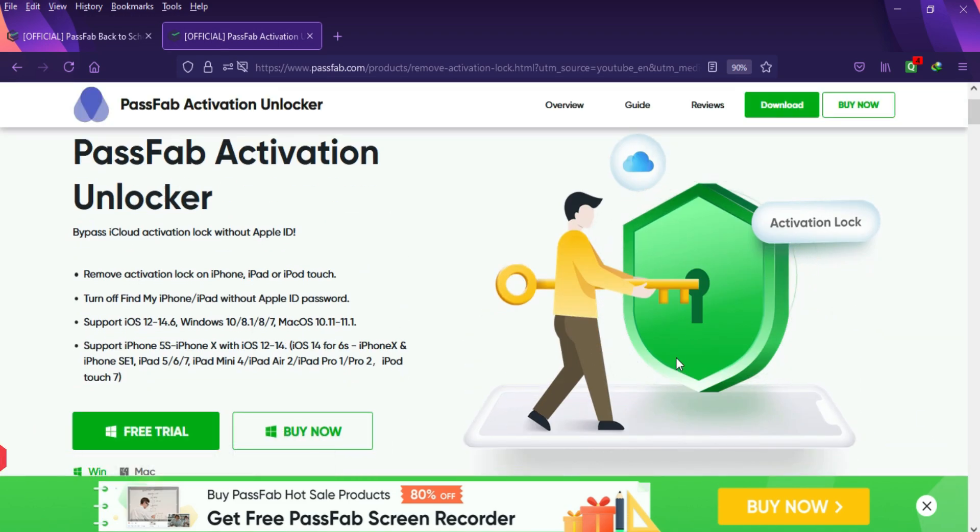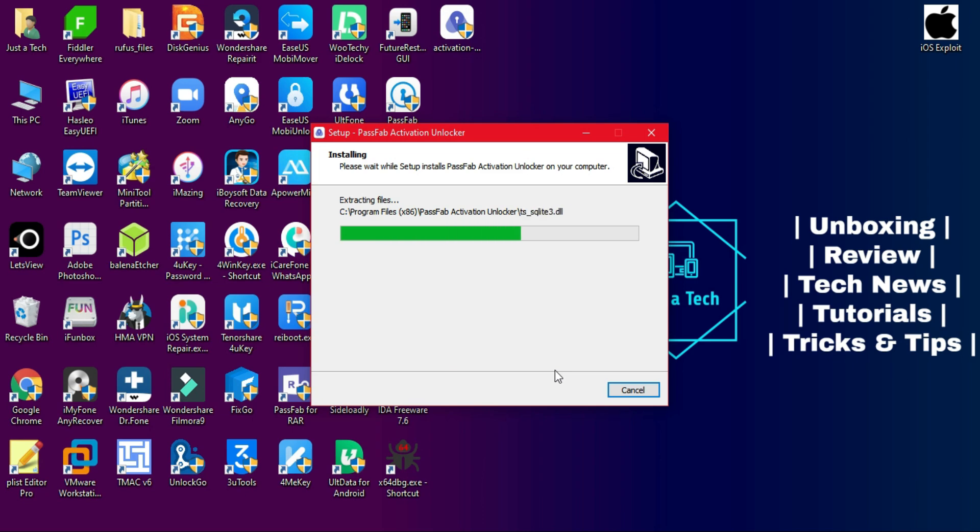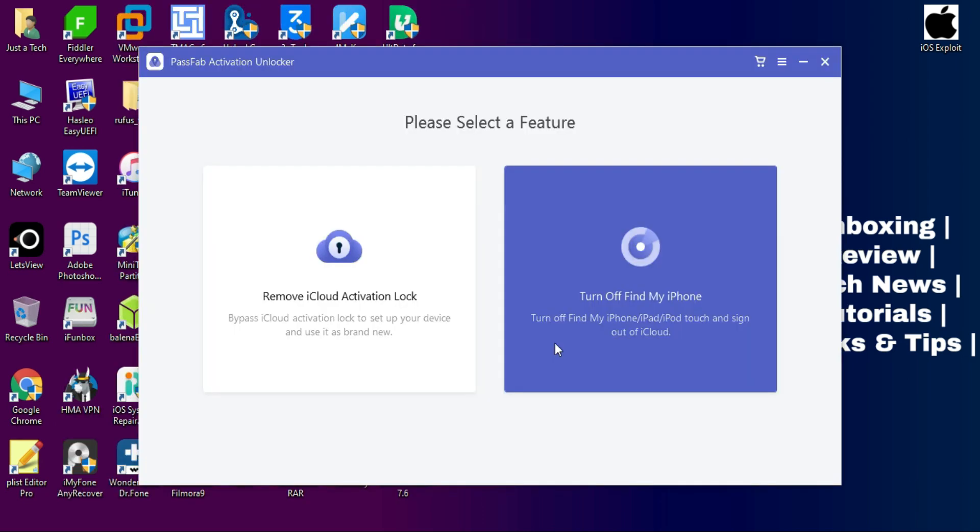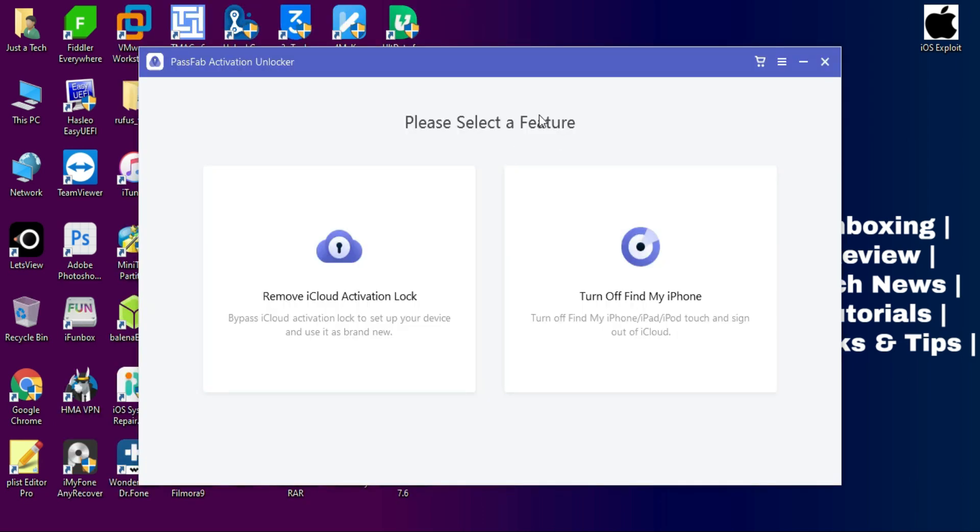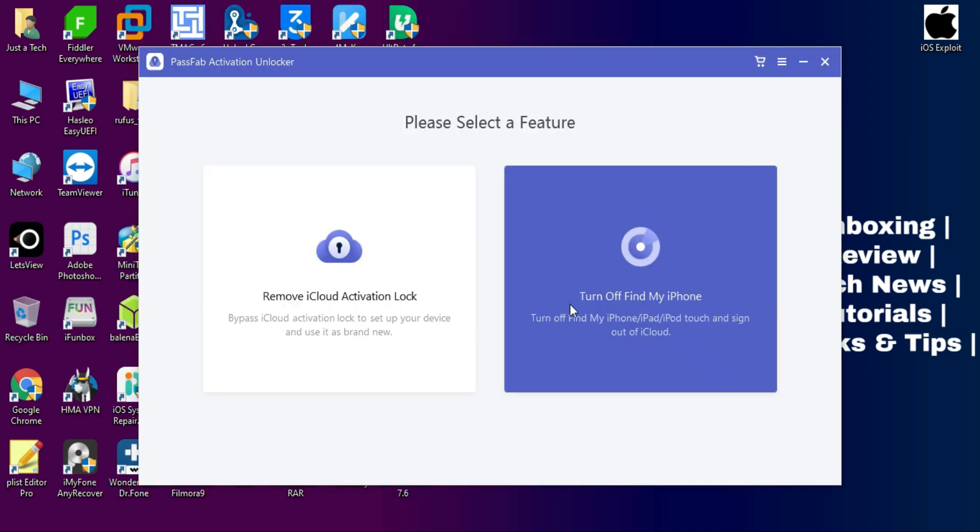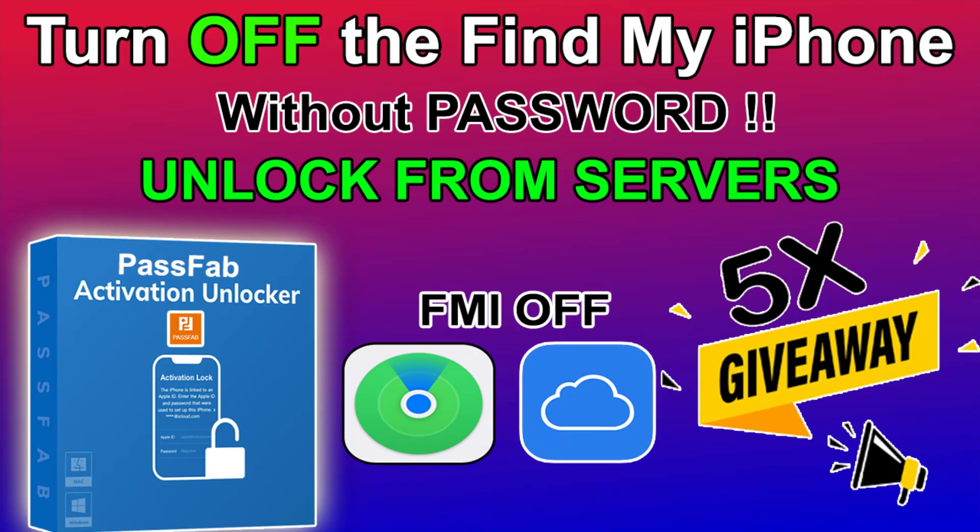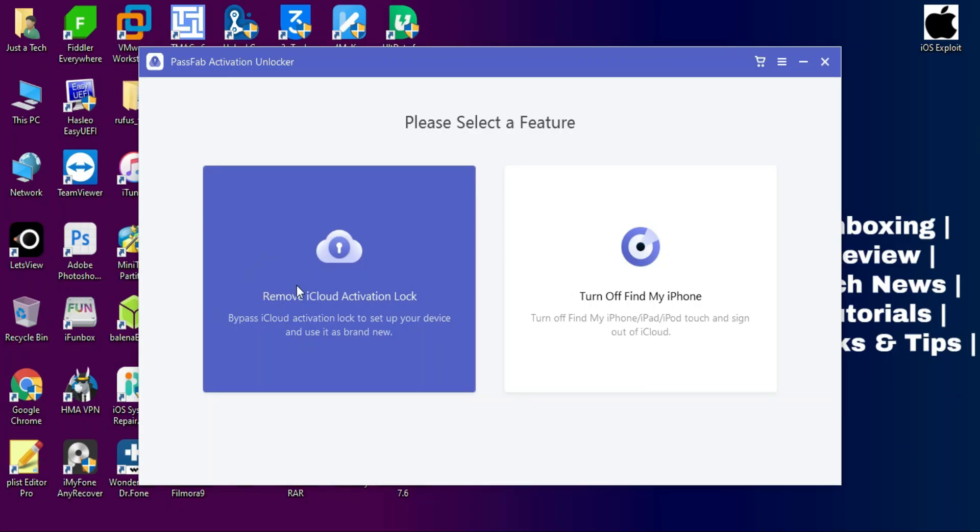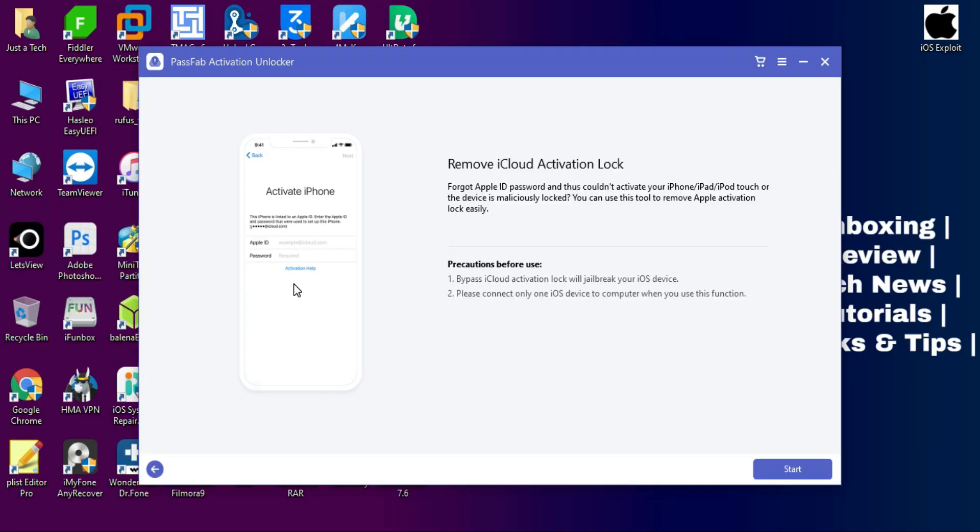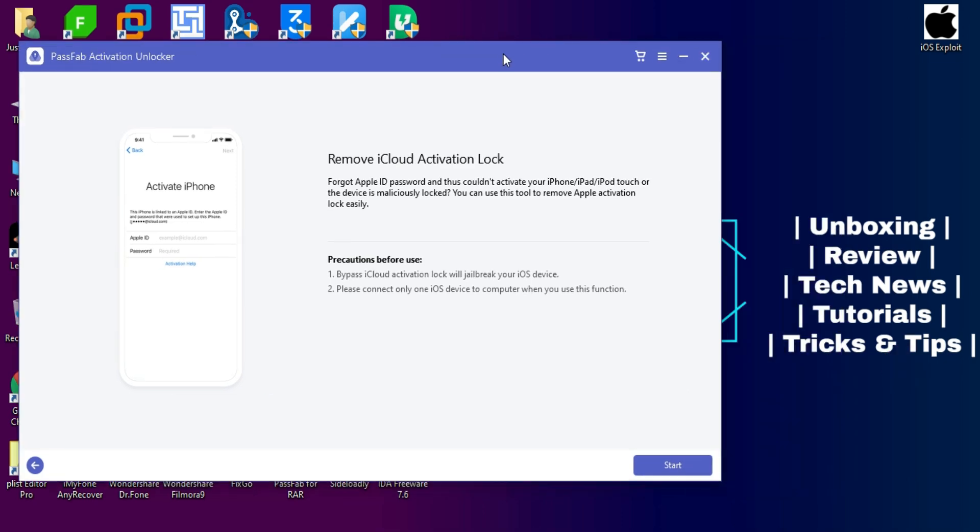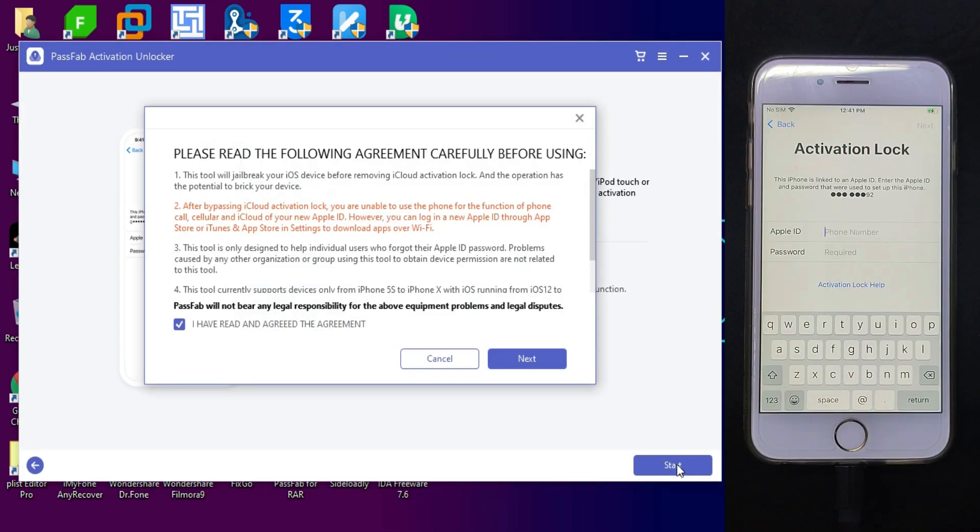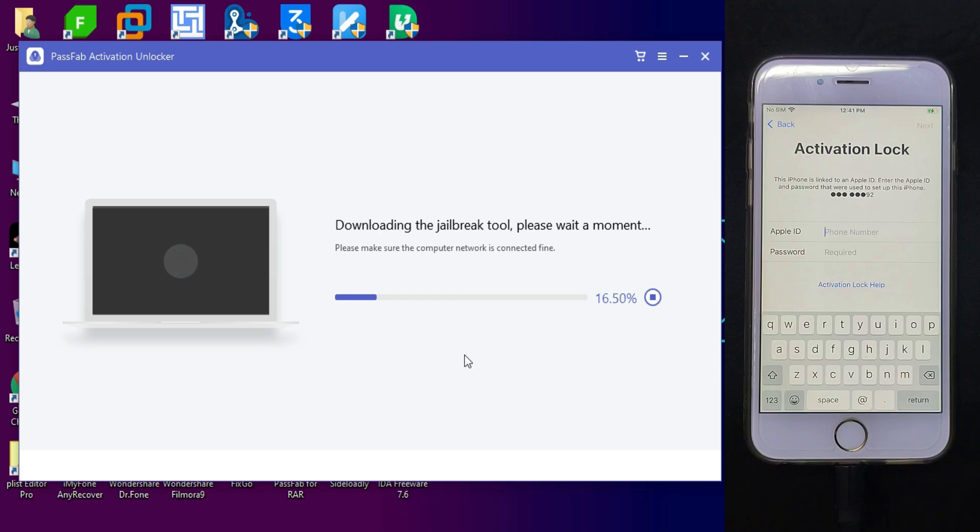After the installation, you can run the tool. There are two options: one for the bypass iCloud activation lock screen and other is to turn off Find My Phone option from the open menu devices. I have already made a video on the open menu devices, so you can check that out from the description link. I will show you the bypass iCloud activation lock screen.